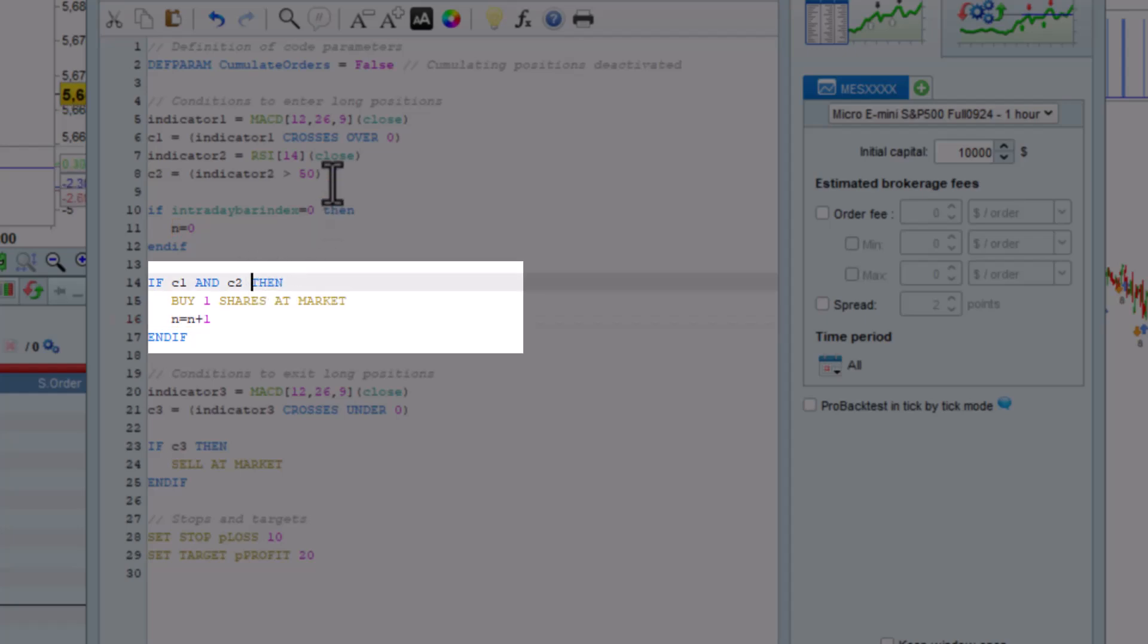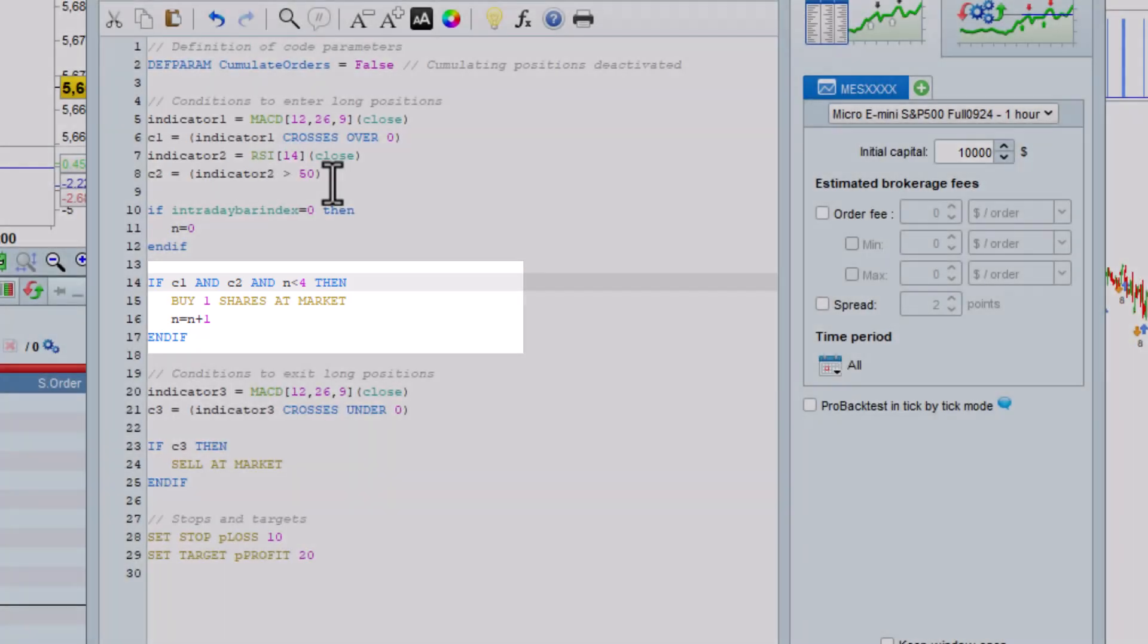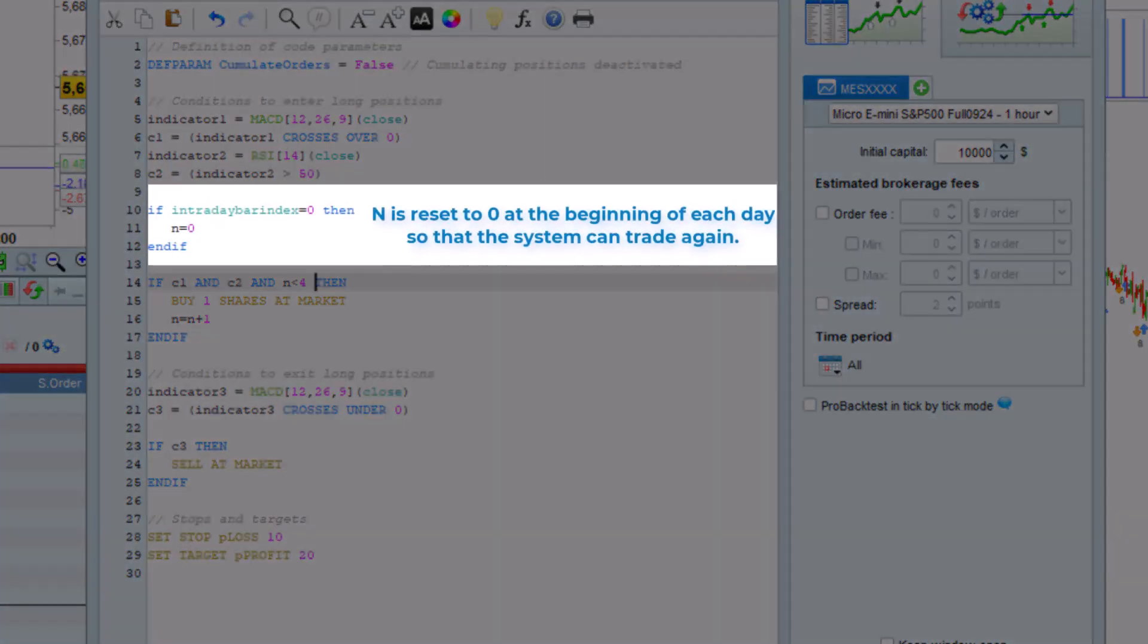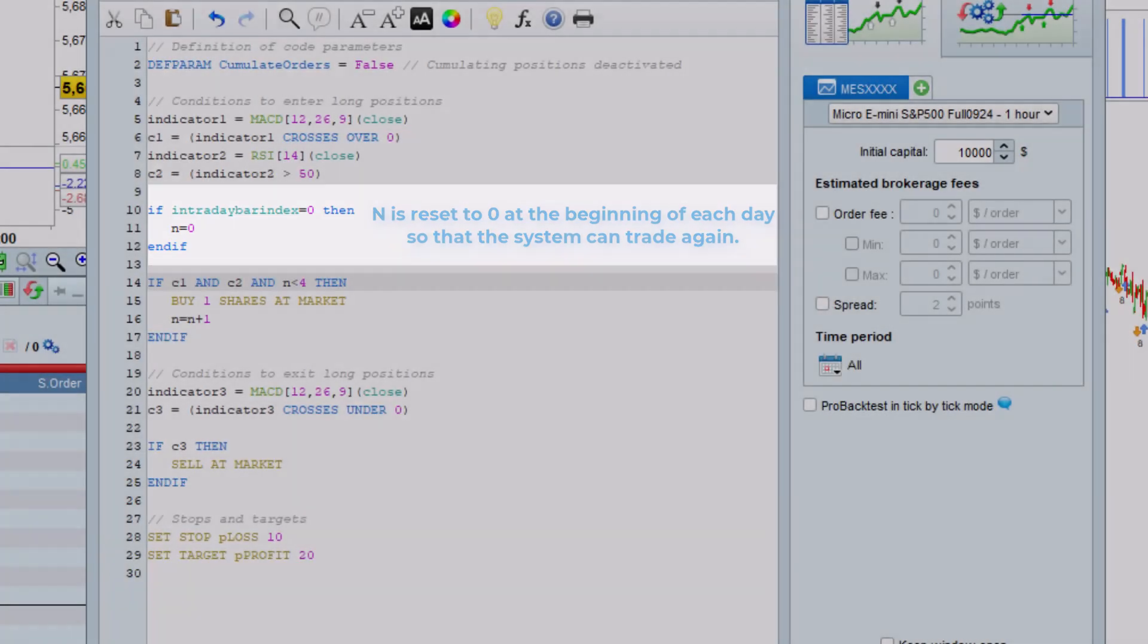Here we will increase n by one each time the strategy enters the market. In the buying conditions we will add that n must be less than four otherwise the order to enter the market will not be placed. In this way we ensure that our strategy never places more than four orders to enter the market in a single day. The variable n is reset to zero at the beginning of each day which allows the system to start trading again.